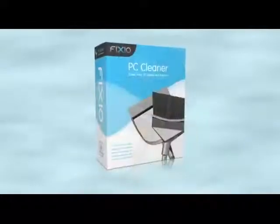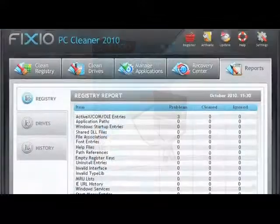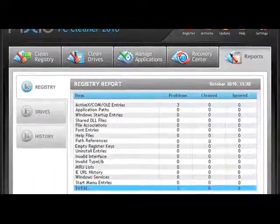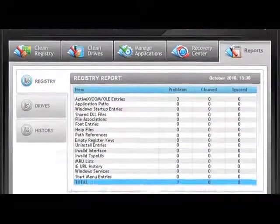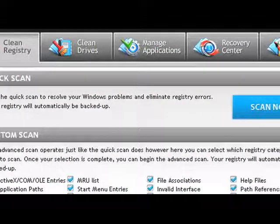Over time, your PC can become sluggish due to the accumulation of errors, corrupted files, and system clutter. One of the top tools available is Fixio PC Cleaner. With a few easy clicks, your PC will be automatically analyzed and scanned for potential issues that could be affecting your computer's performance.